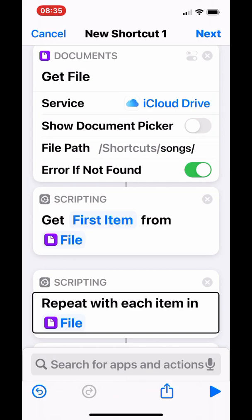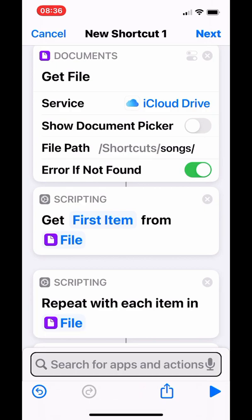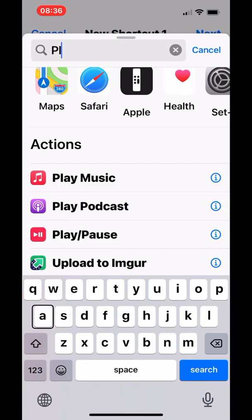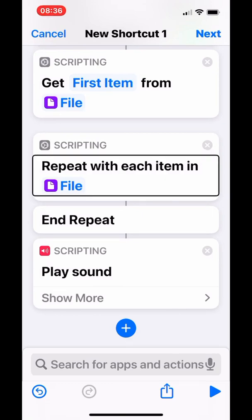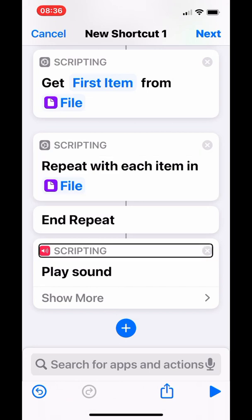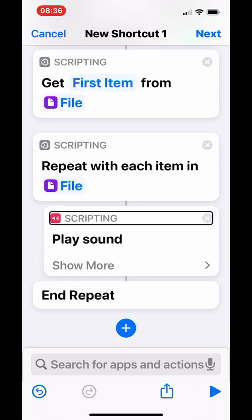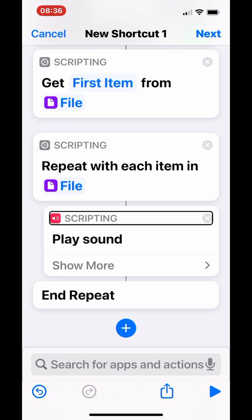Make sure you get it from 'File', otherwise it doesn't work. Now you're ready for the next action: 'Play Sound', because you want it to play each song in that folder. Search for 'Play Sound' and add it to the shortcut. Make sure 'Play Sound' is within the 'Repeat with Each' loop — move it up one time so it's inside the repeat loop.